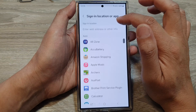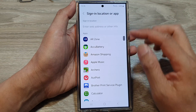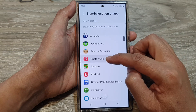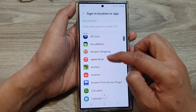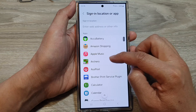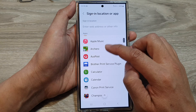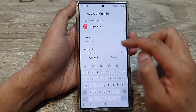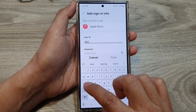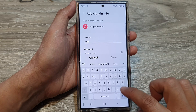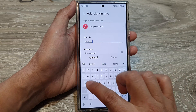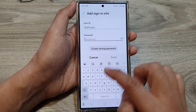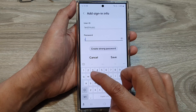Next, tap on the set button at the top and choose whether this is an app or a website. I'm going to choose an app — Apple Music. Then I'll enter the username as app test, Apple test music app, and the password as test.